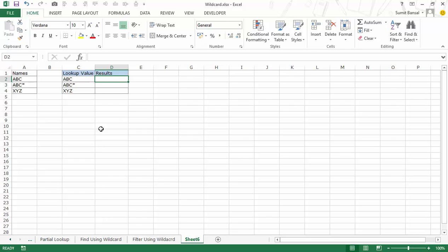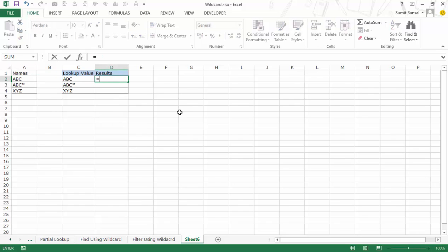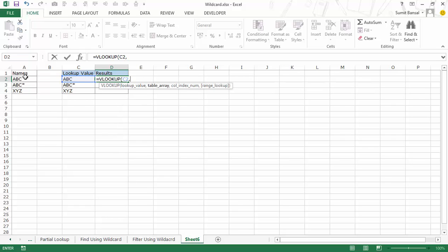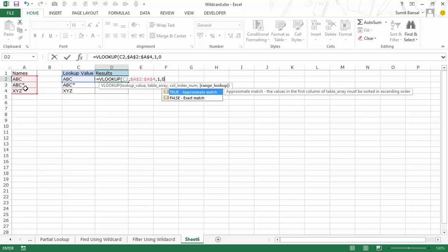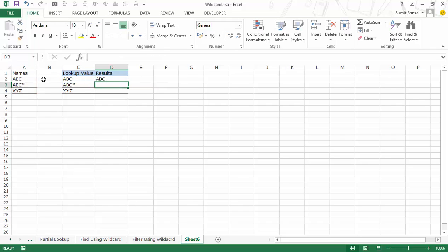Finally, let me show you how to use the tilde wildcard character. As mentioned, a tilde is used as an identifier for the remaining two wildcards — asterisk and question mark. Here I have lookup values I'm searching for in a list. Using a simple VLOOKUP formula: I look for C2 in the array, press F4 to lock it, column index is 1, and I use exact match. It gives me the right result, matching ABC correctly.